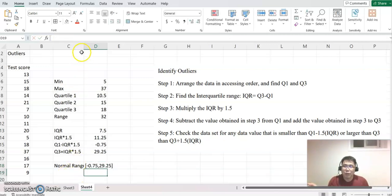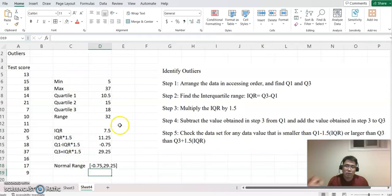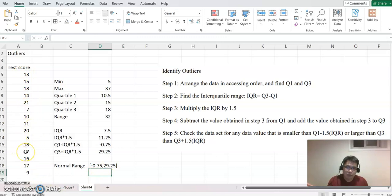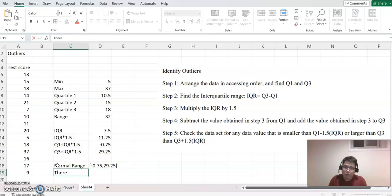So we found our normal range. It means any data that belongs to this interval we define as a normal data set. But data outside of the interval will be an outlier. As you can see, 37 does not belong to this interval. Therefore, we can say 37 is the outlier for this data set.